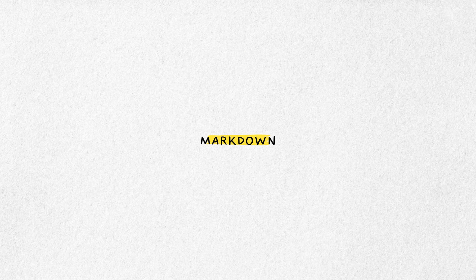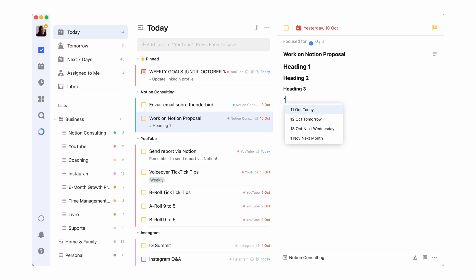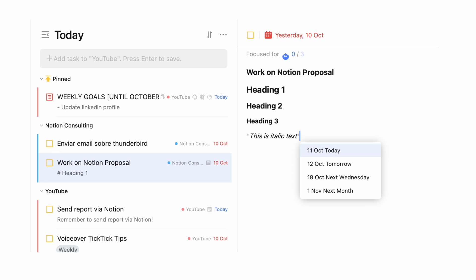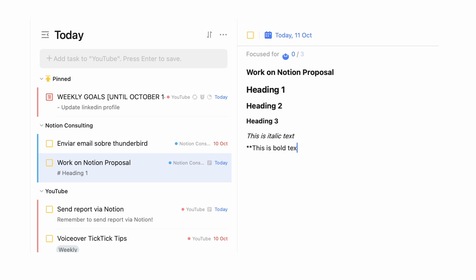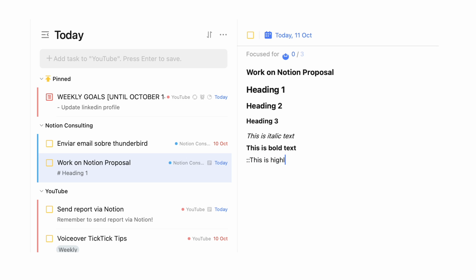You can use Markdown when you want to write a task description or a note. If you have experience using Markdown before — for instance, Notion supports it as well — the same kind of rules apply. This means you can format your TicTic tasks and notes with headings, italic, bold, underline, strikethrough, highlighting, and more.